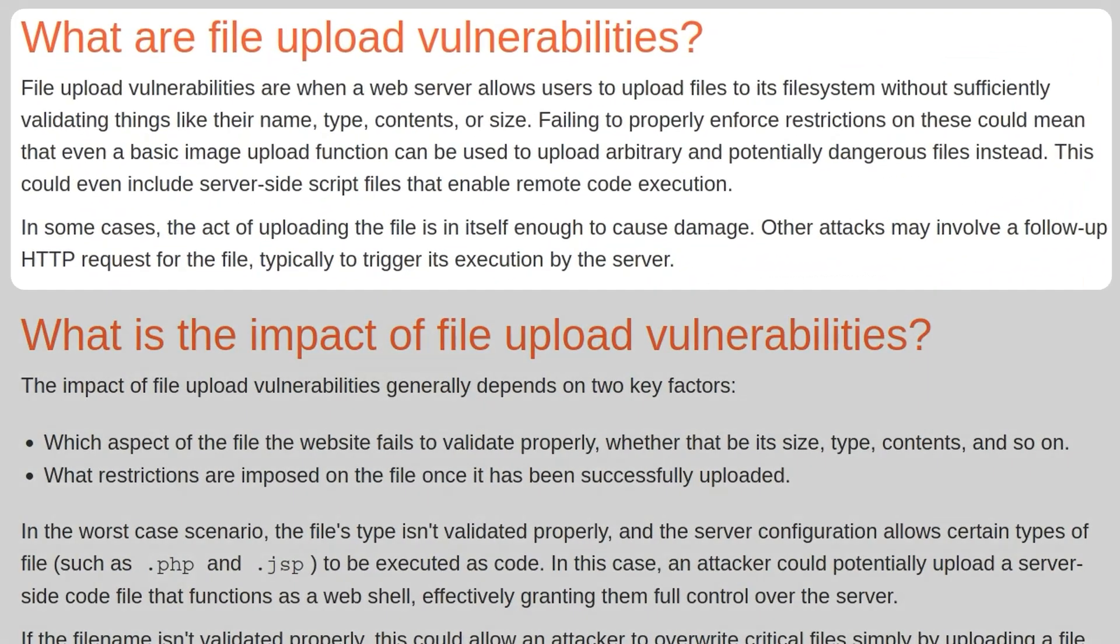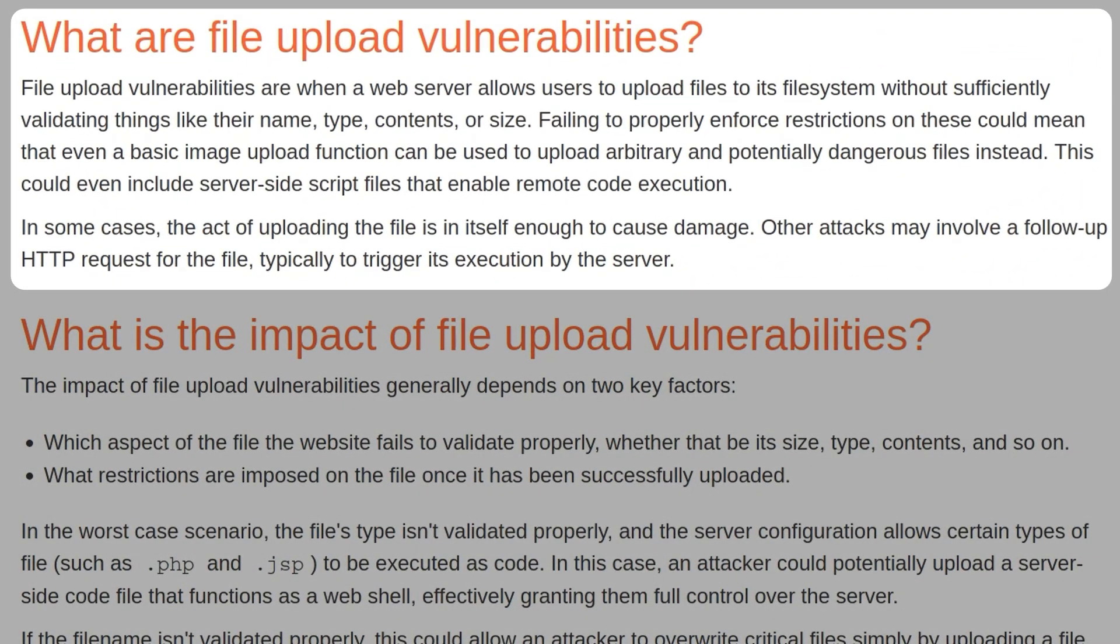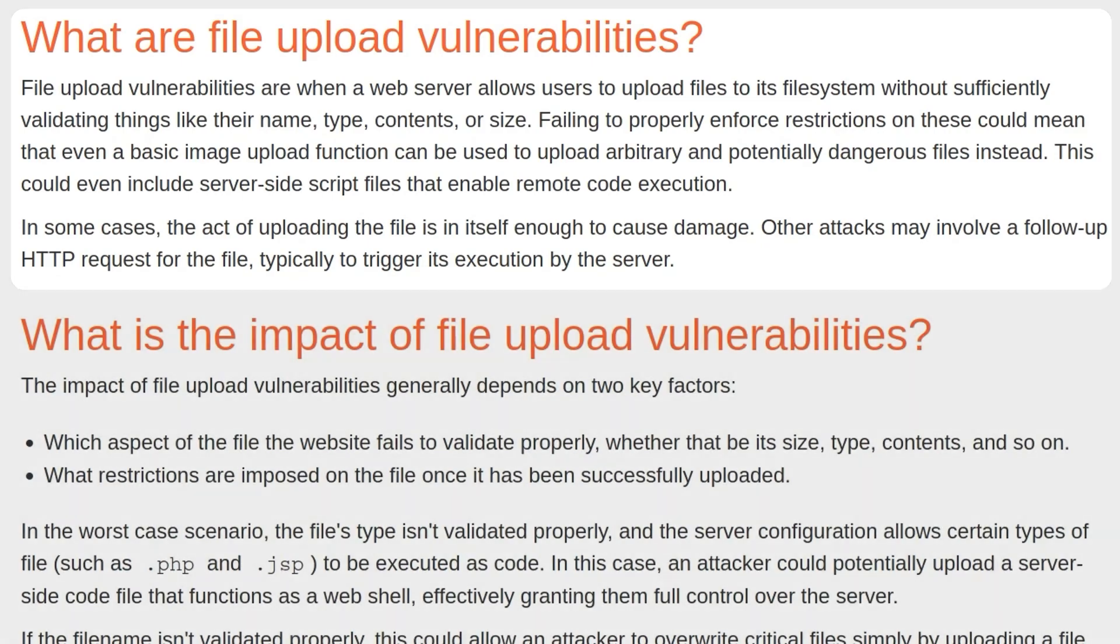So what are file upload vulnerabilities? They occur when a web server allows users to upload files without sufficiently validating things like the name, the type, the contents, or the size. Failing to properly enforce restrictions could mean that a basic image upload function could be used to upload arbitrary and potentially dangerous files instead. This could even include server-side script files that allow remote code execution. In some cases, the act of uploading the file itself is enough to cause damage. Other attacks may involve a follow-up HTTP request for the file to trigger the execution by the server.